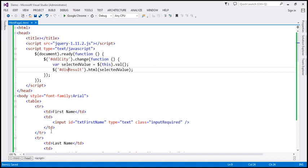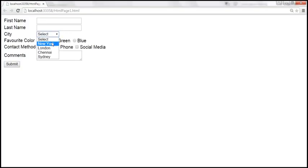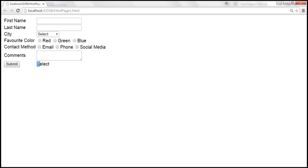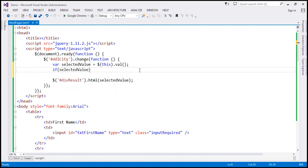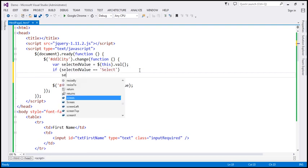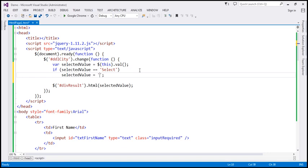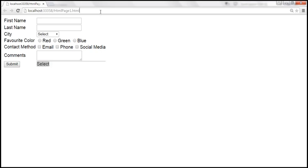Let's reload the page. When we select New York, that's what is displayed in the div element. If we select the default 'Select' option, it displays that too. If we want to validate this and display a message like 'Please select a city', we can add an if-condition: if selected_value equals 'select', then change selected_value to 'Please select a city'. After saving and reloading, selecting London displays London, and selecting the default option shows 'Please select a city'.